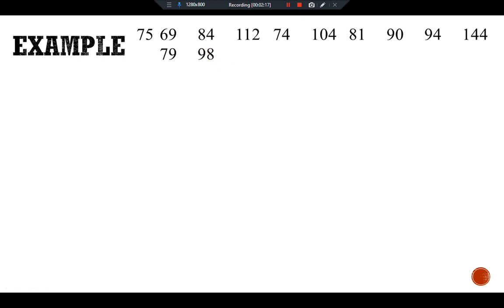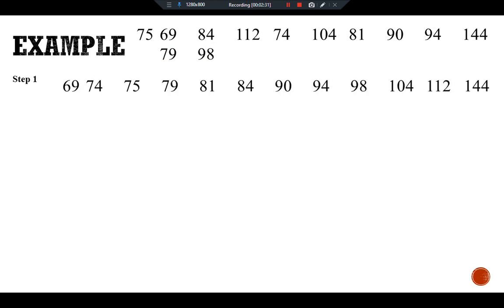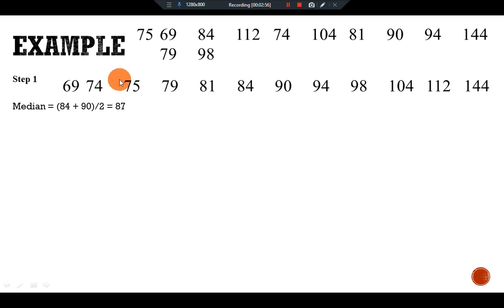We have to construct a box and whisker plot of this data set. The first step is to arrange the data in increasing order to calculate the median, the first quartile, the third quartile, and the interquartile range. Here we have the data arranged in increasing order starting from 69, 74, and so on. For the median, we have the two central values, 84 and 90. We add 84 and 90, then divide by 2, and we get the median value of 87.